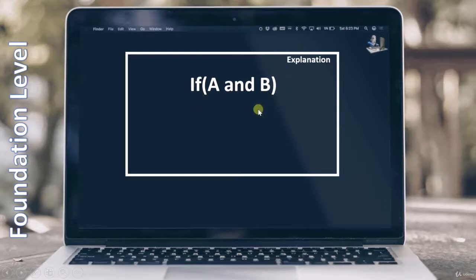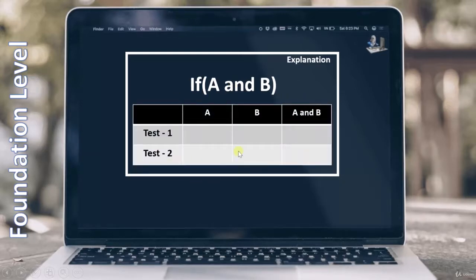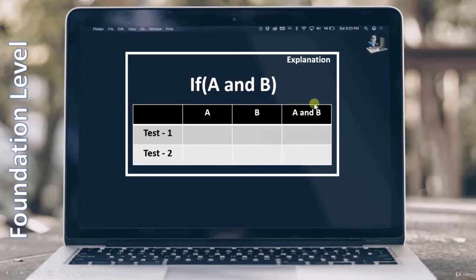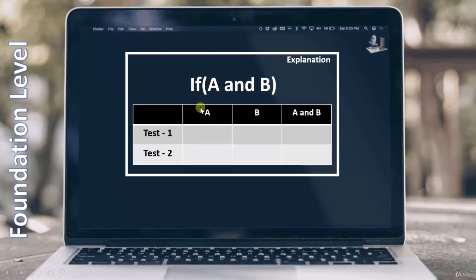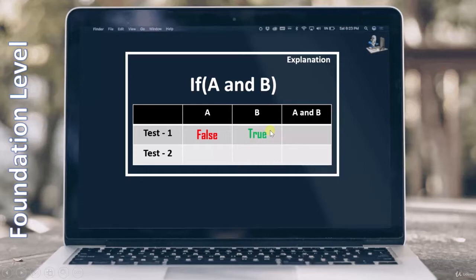Now, how will we perform condition testing on it? To perform condition testing, first we have to make this table. Here I have taken test 1 and test 2, then A and B — A is an atomic condition and B is also an atomic condition. After that I have taken A and B as a whole, which is the decision. Depending upon A and B, this decision will change. Our focus is to cover condition testing for A and B. One time I have to make A false, and for B I have taken true here — you can take false also.